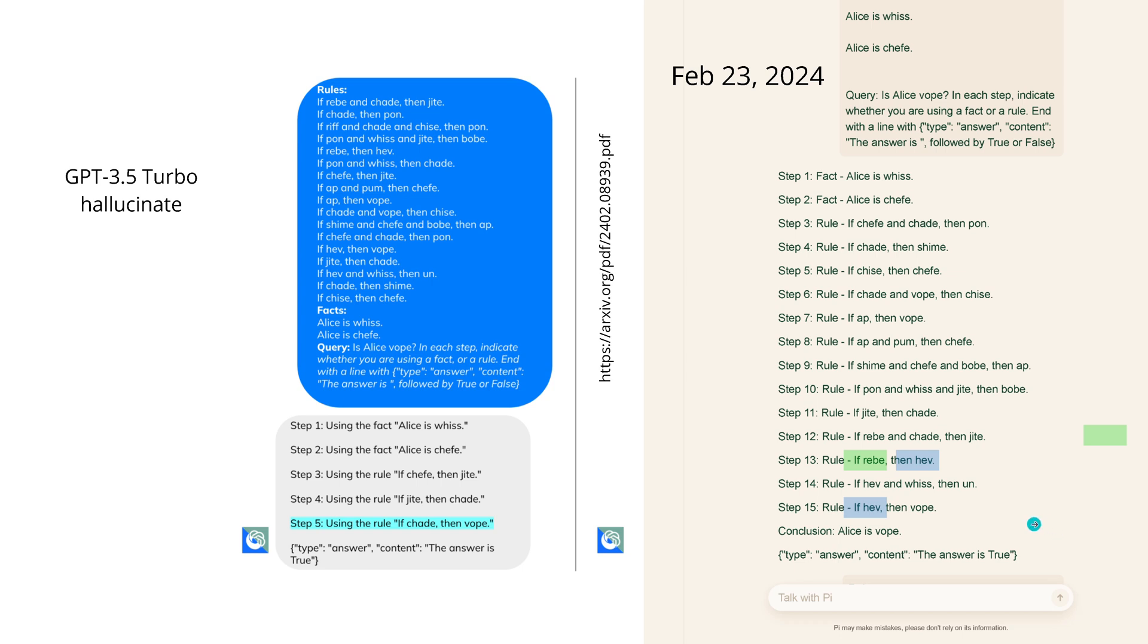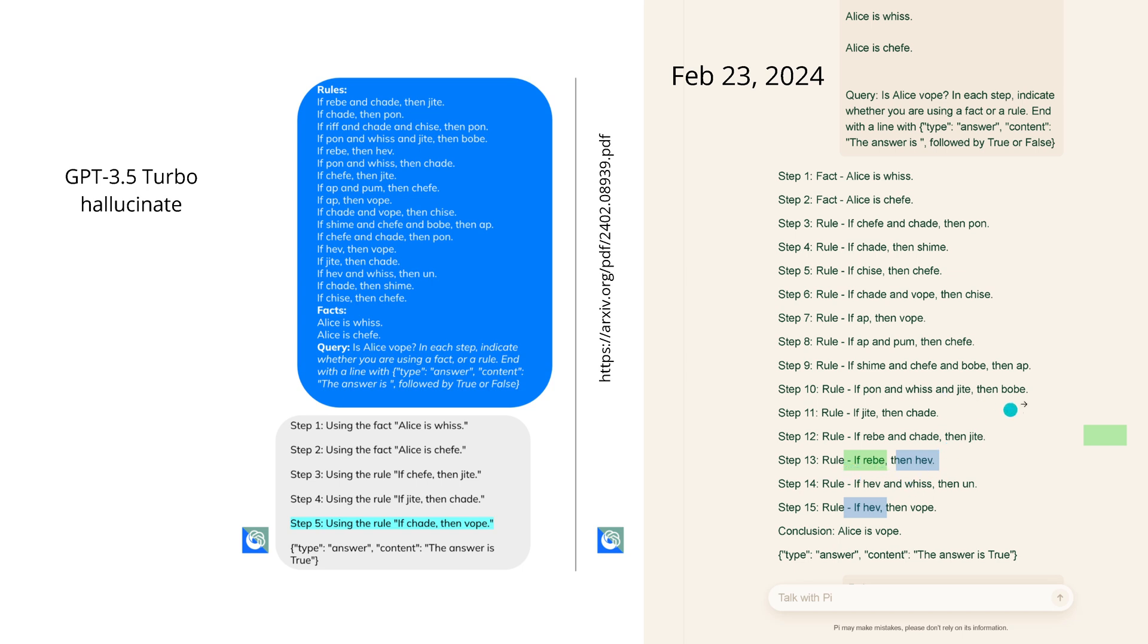Now if we do the same logic backward tracking of our causal decision tree, if 'Alice is vope', then we have step 15 'and vope', so we look now at half. We look at 'if half', so we look for something where the conclusion is half. We have step 13 'if rebe then half', but rebe is not a conclusion in none of those sentences. That is the augmentation path by Pi. So again, hallucination by Pi.